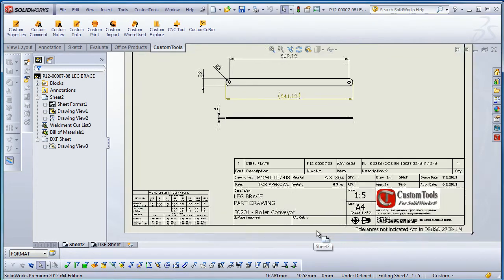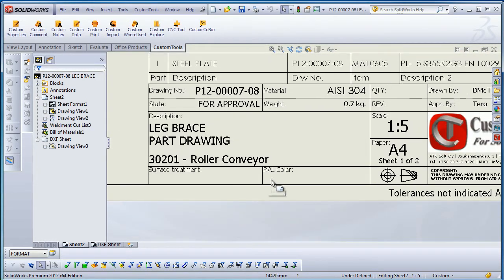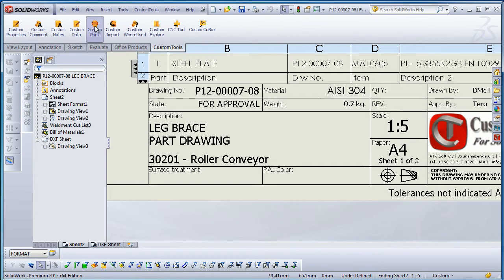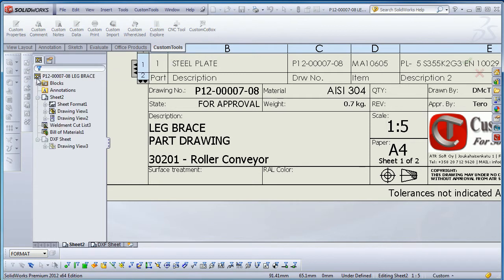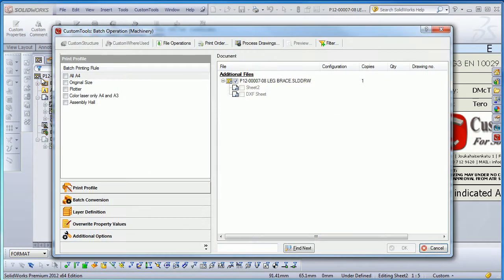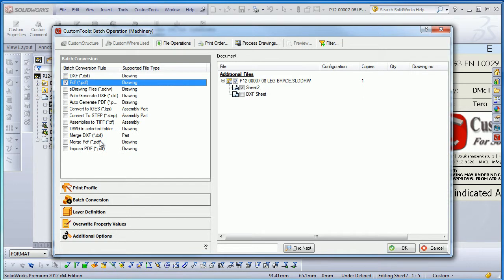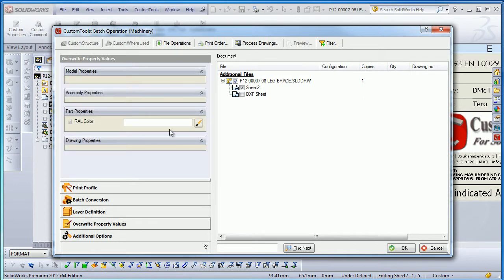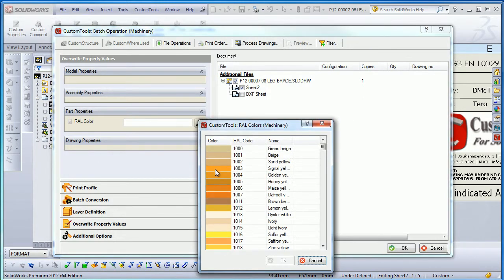With the custom print, you will be able to modify the custom property value of the converted or printed document. So here, for example, if I convert this particular drawing to a PDF, I can modify, let's say, the raw color.